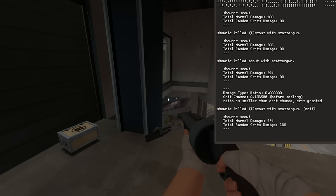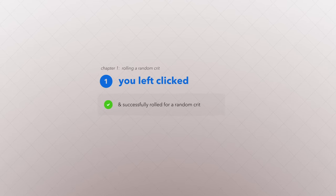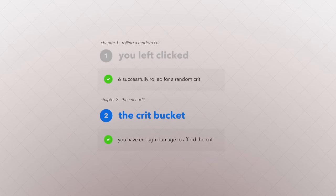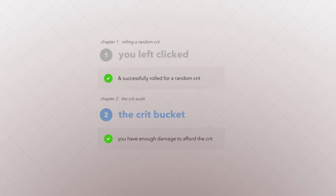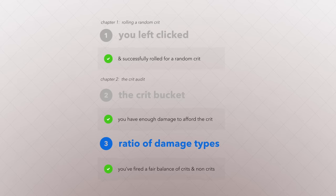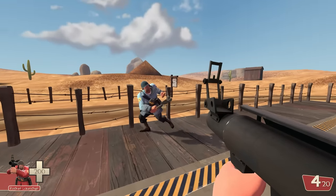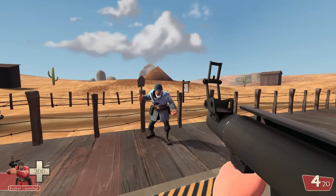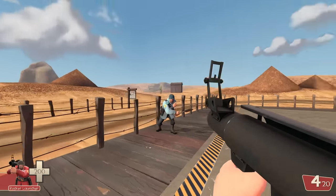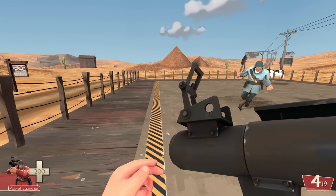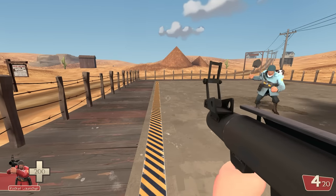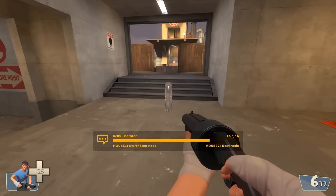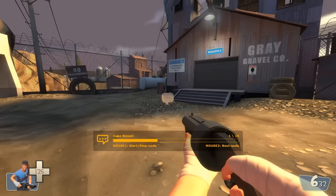So that's how you get a random crit. First, you roll for a crit, then you have to pass the crit bucket check, and last, the damage type ratio check. If everything goes well, you can finally fire your crit, and miss. This helps create those rare high moments. Wow, this is great.